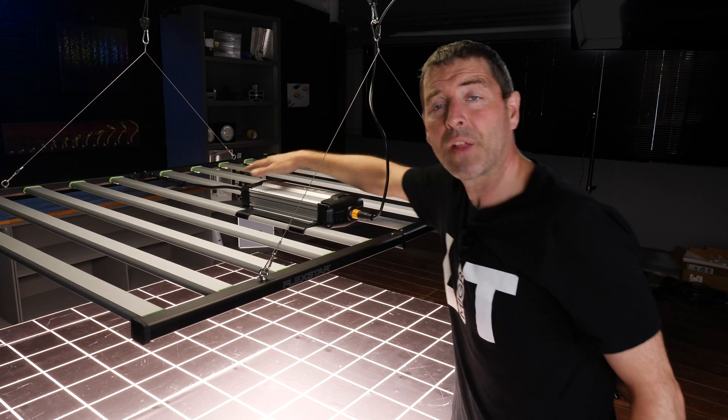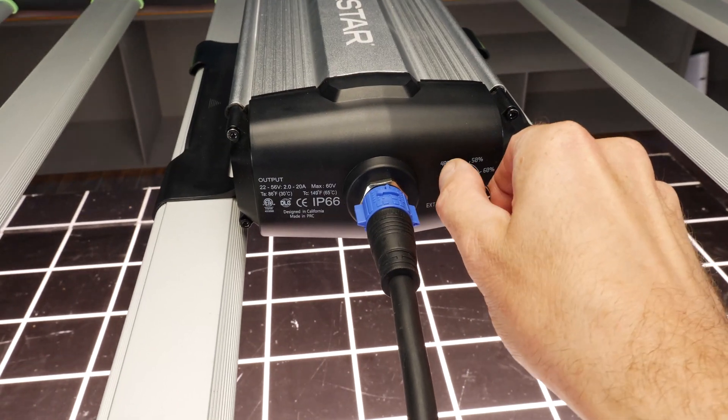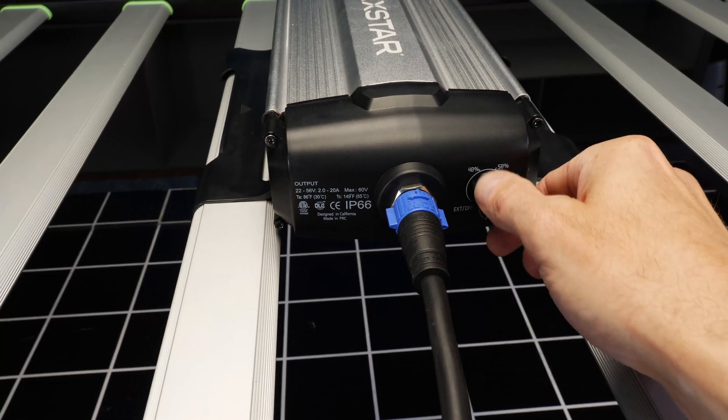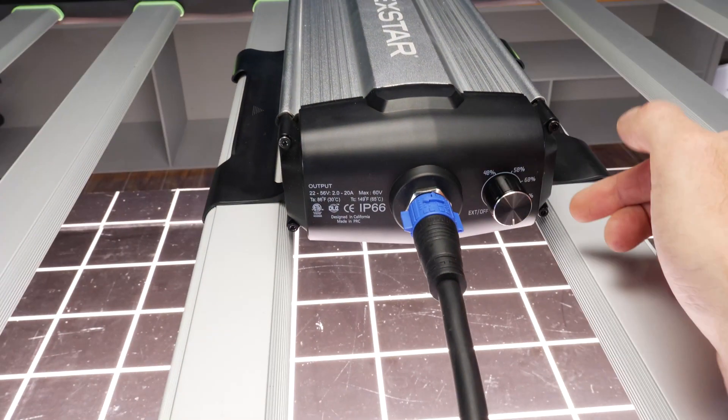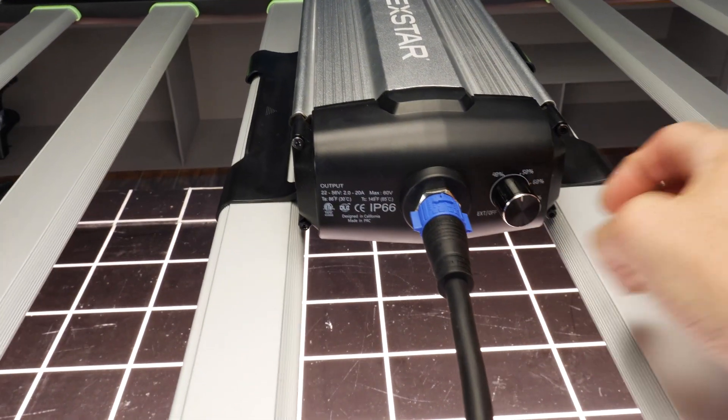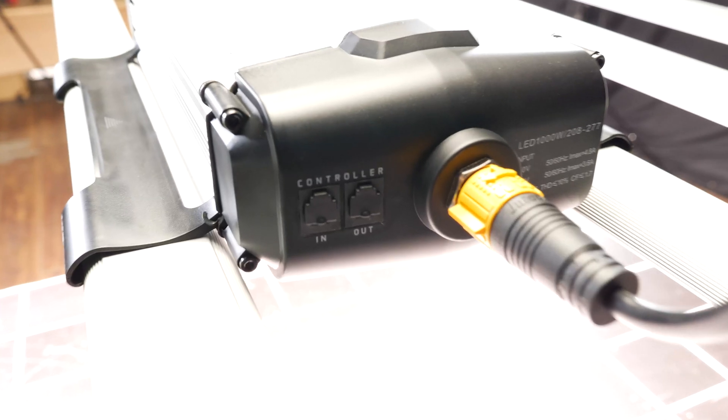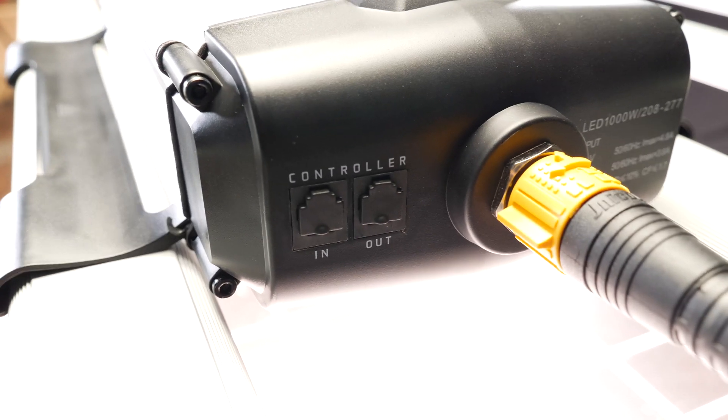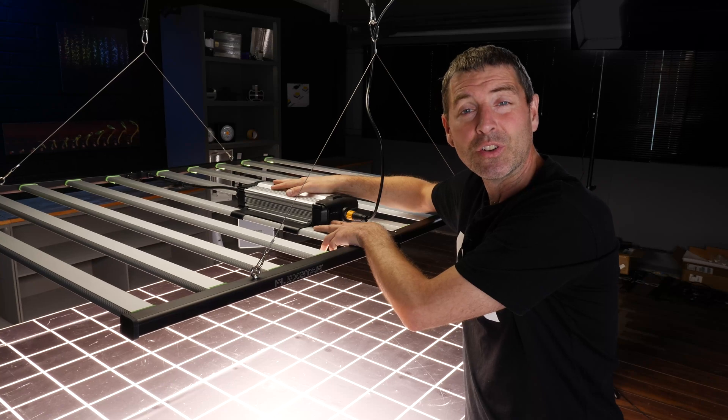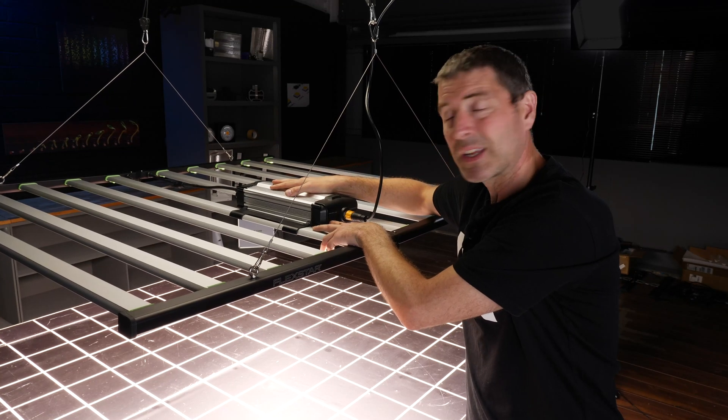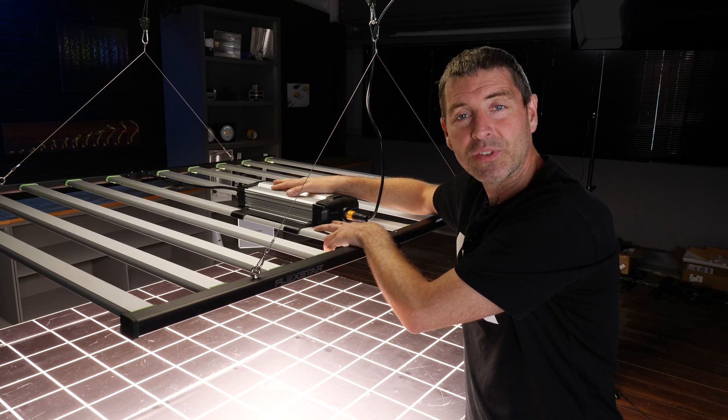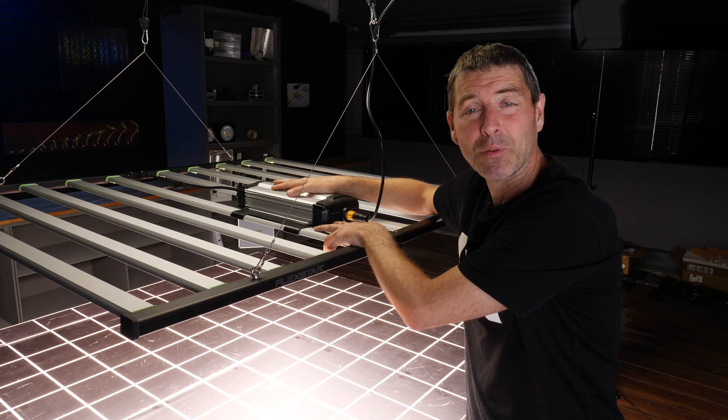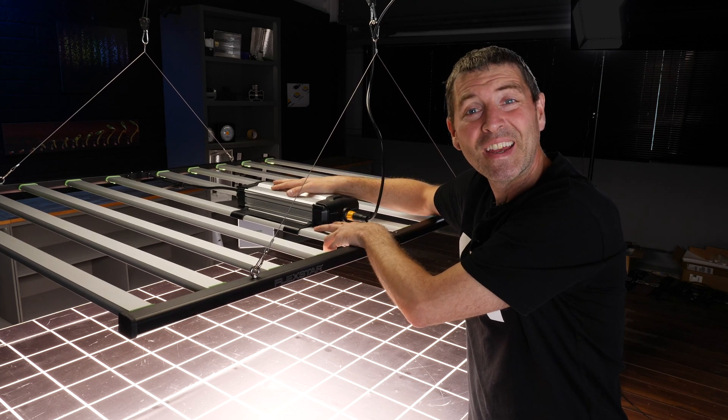On the driver, you've got dimming controls. You can adjust from 40 up to 100% in 20% increments. You also have the connections here for multi-unit daisy chaining, so you can connect multiple units together and control them from a dimming point of view simultaneously.